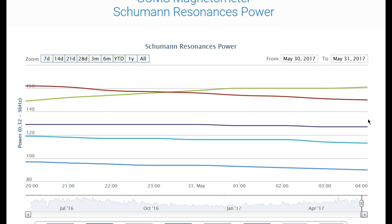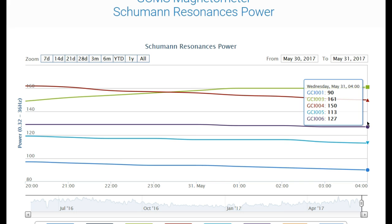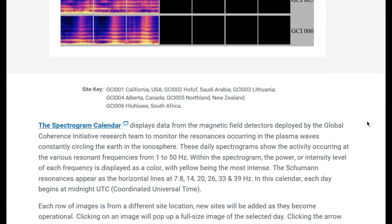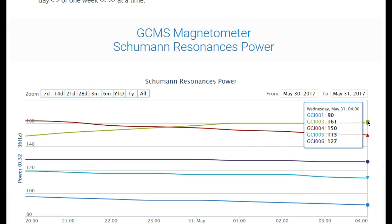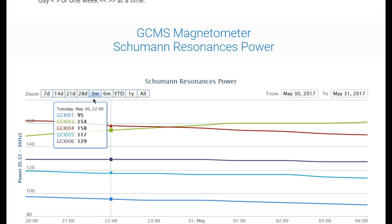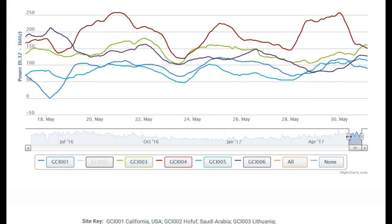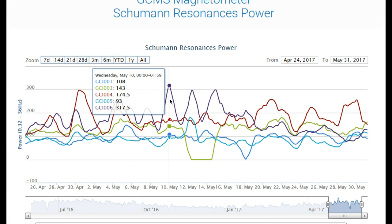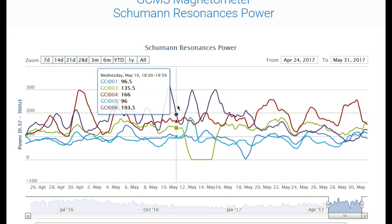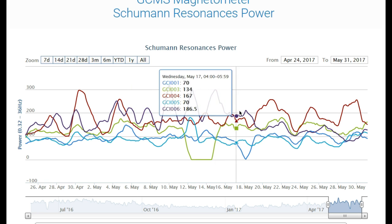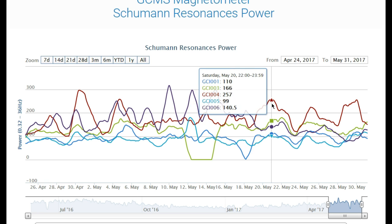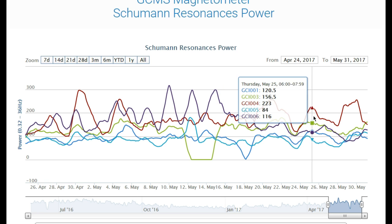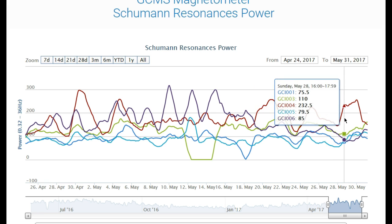GC1005 is New Zealand at 113 hertz. GC1006 is South Africa, down to 127. So I'm seeing a decrease in the spikes. Let's look at 14 days — get them all squished together. Africa, 006, was at a high of 317.5 hertz. To me it looks like the Schumann Resonances are not quite as intense — they're going back down, just slightly — but they're still extremely high.